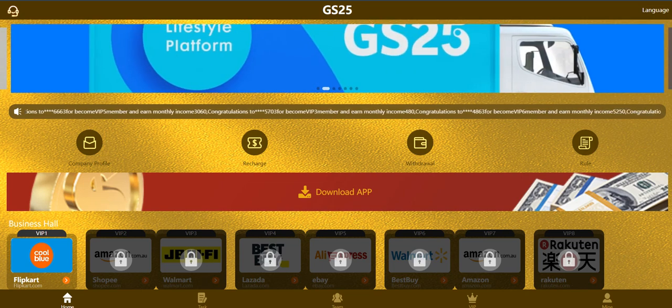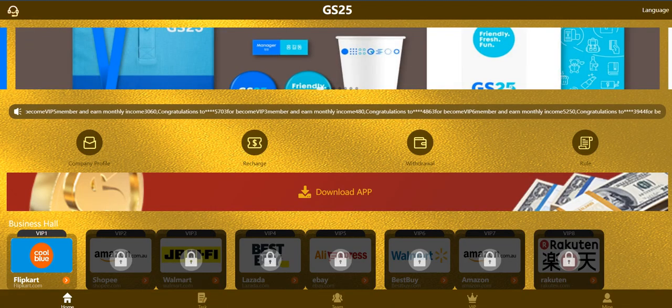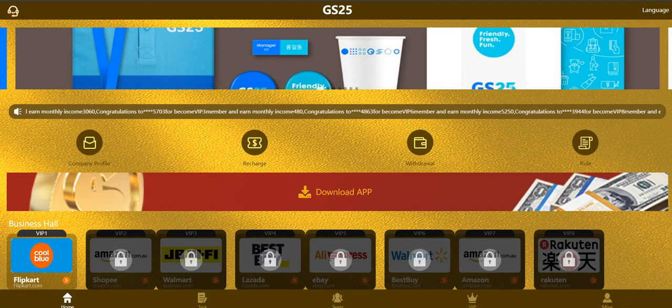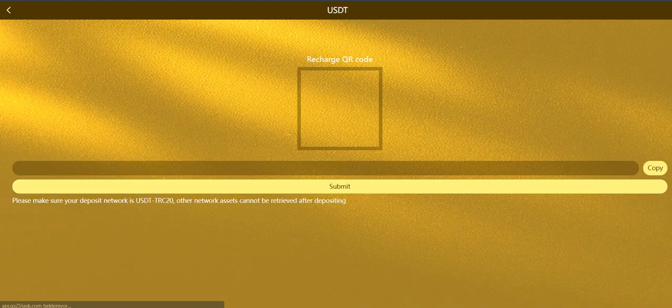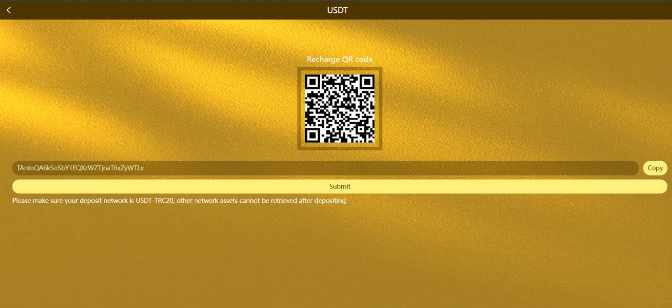You can click here, recharge section. Let me show you how to recharge. I recharged the platform before the video but I will show you how to do it. Probably you already know how to do it, you just need to copy this address.